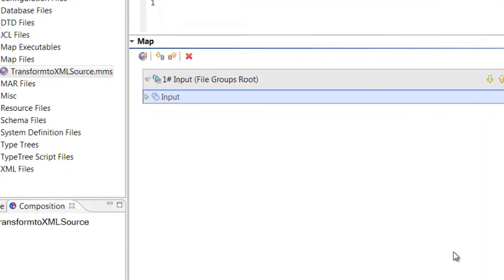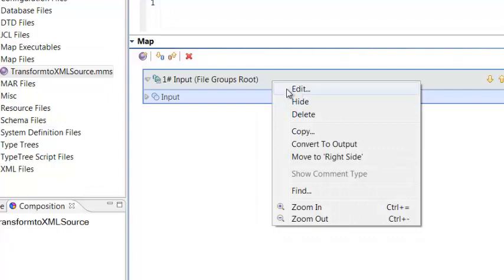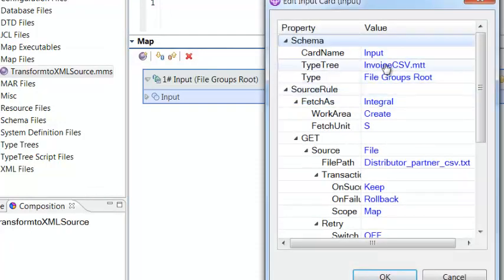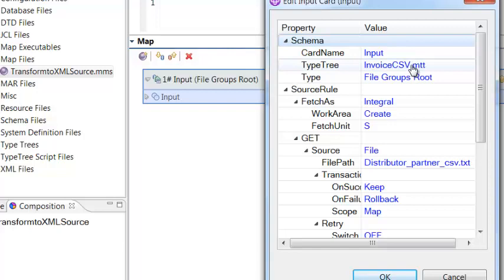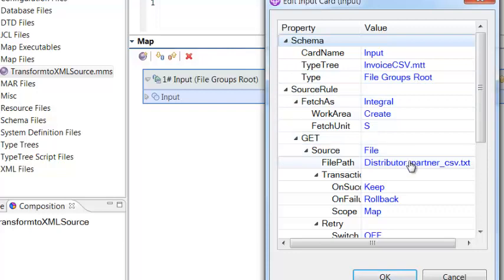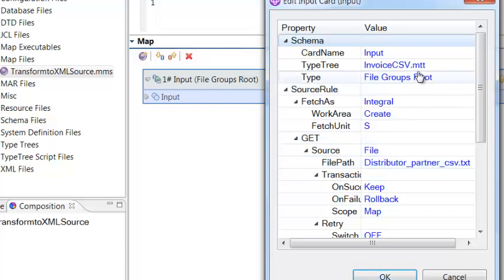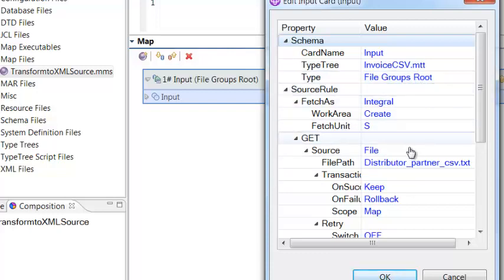Now that we've built the input type tree, and we've imported the XML schema to use as our output metadata, we're ready to start mapping. Using the mapping tool, we have to define the input card and the output card. We do that by adding the input card and filling out this property sheet for the input card. On the property sheet, we specify the name, the name of the type tree, and the starting point for the input card. Remember, we had a file group which defined the entire file. So we'll use that as our starting point. The last element you have to specify on your input card property sheet is the file path of a test file. We do the same thing for the output card, specifying the type tree or the schema, the type for the starting point, and also a test file for output.